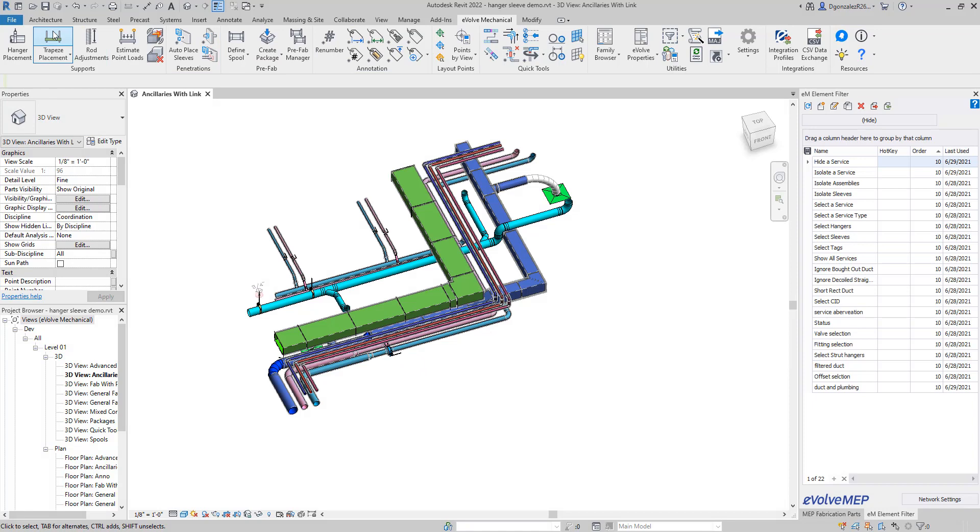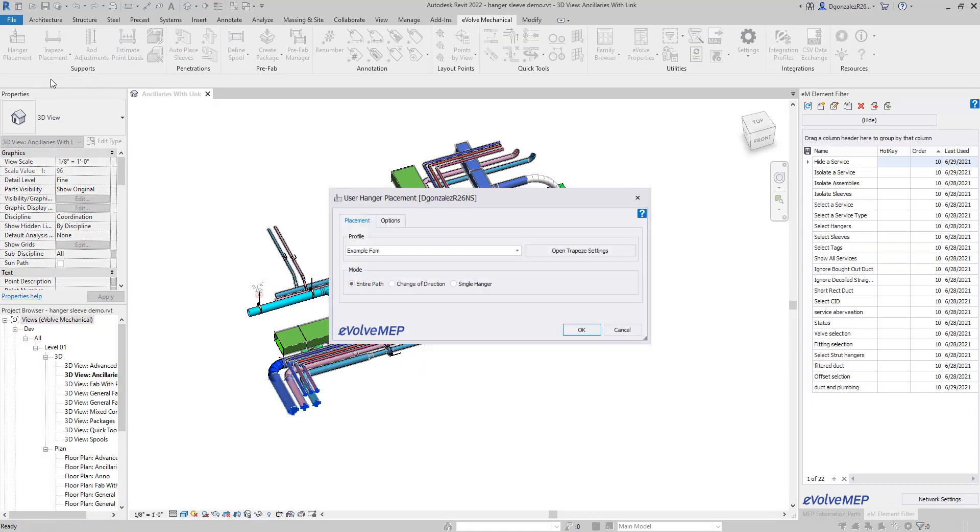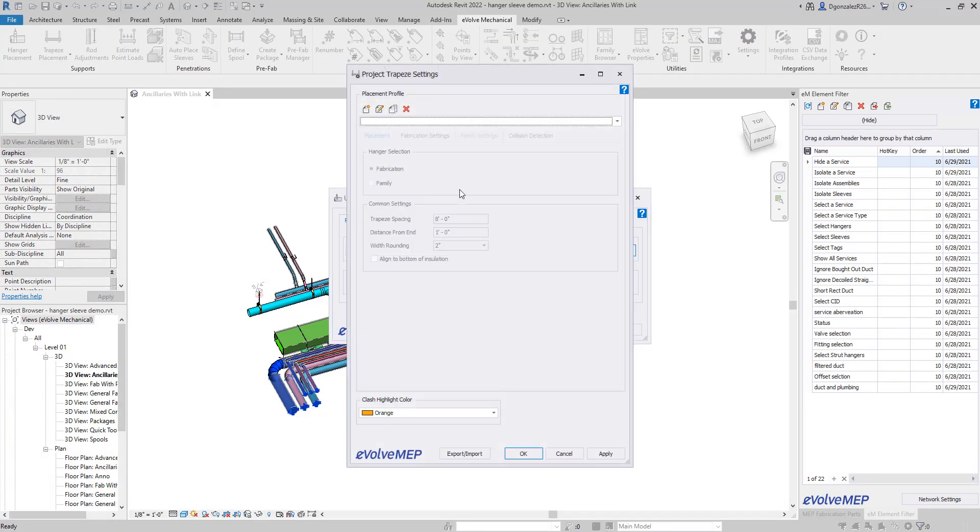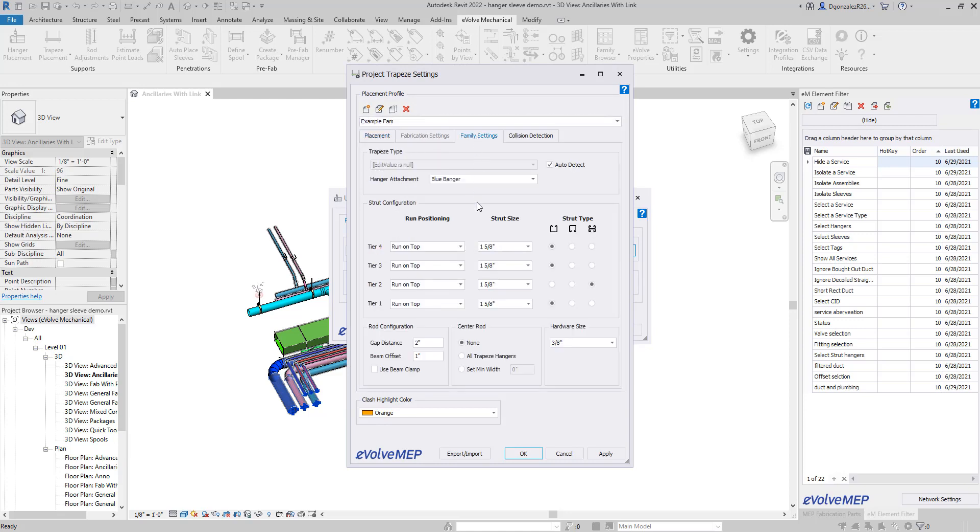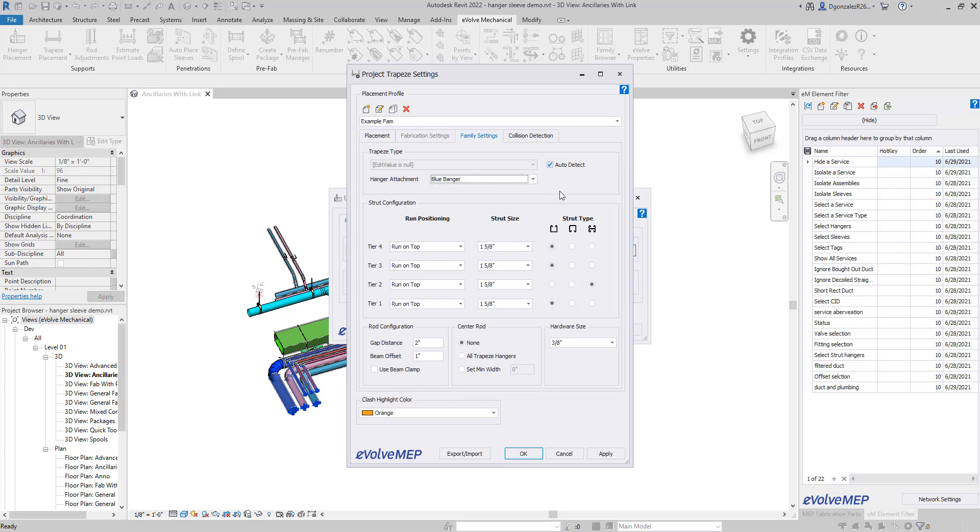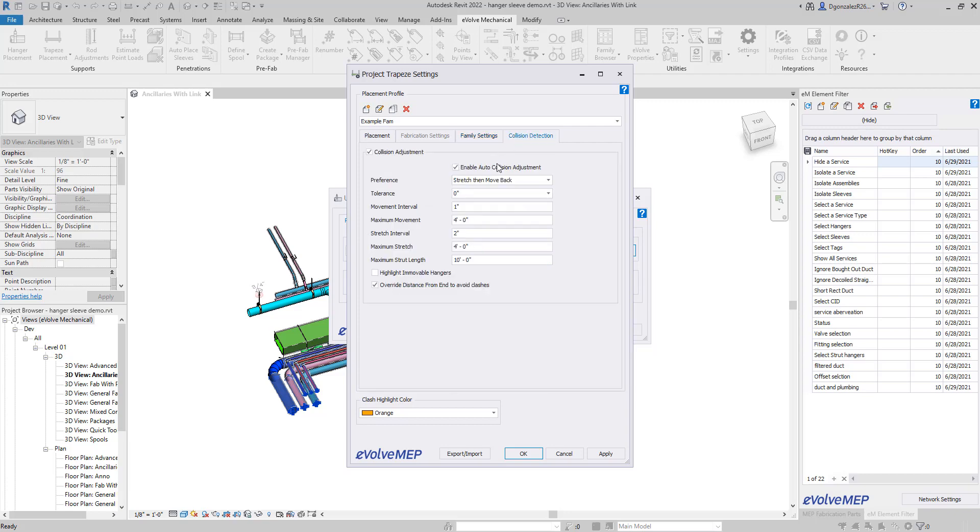The first example you see here is that we can now use family hangers with our trapeze placement. We allow placement profiles that will allow you to quickly select what type of hangers and the spacing rules for it. We also include collision detection and automatic collision adjustment in this last tab.